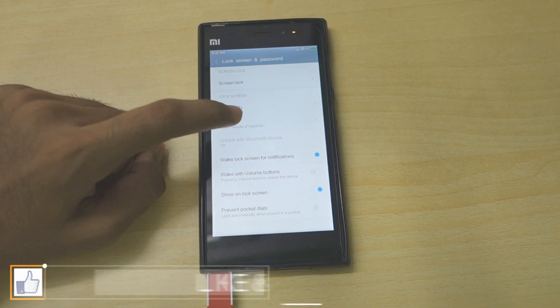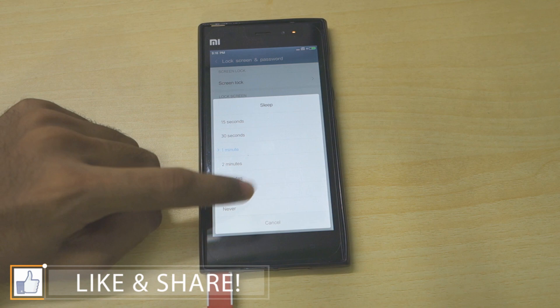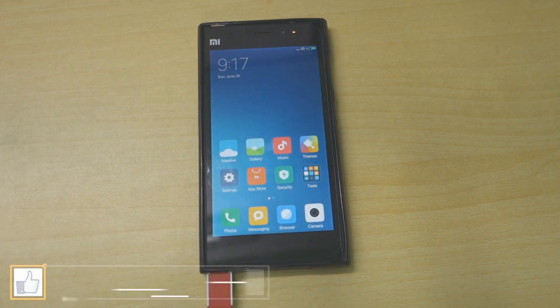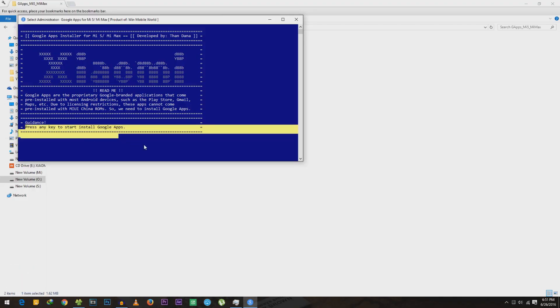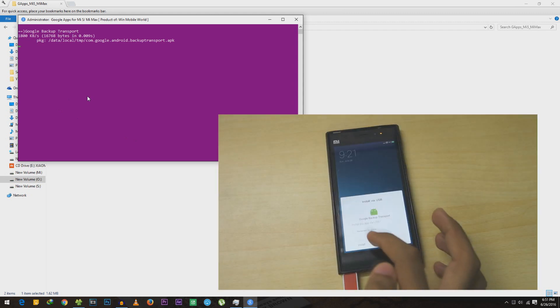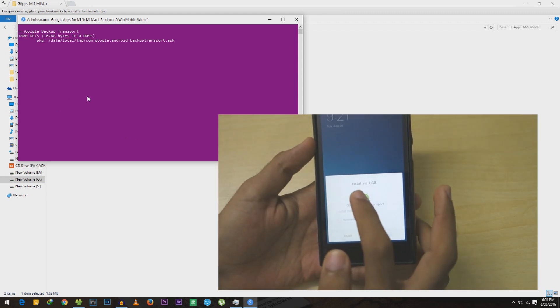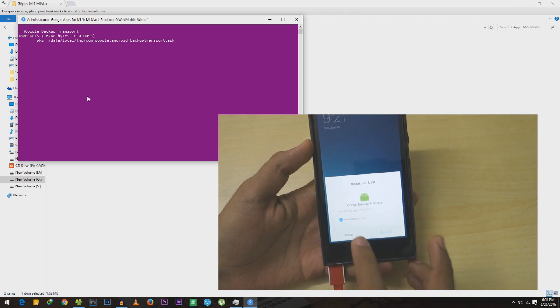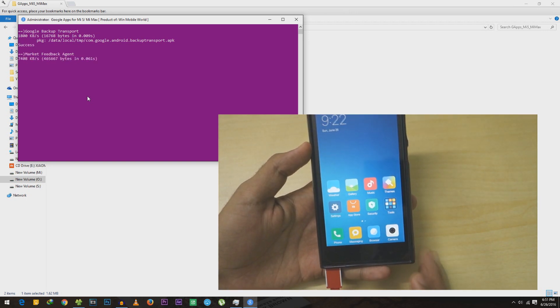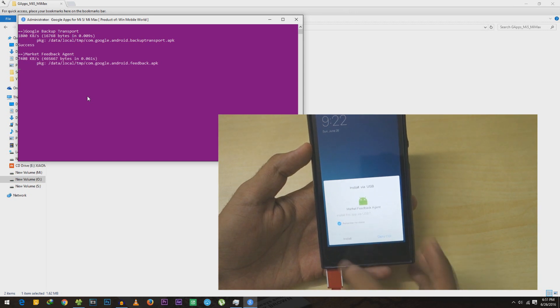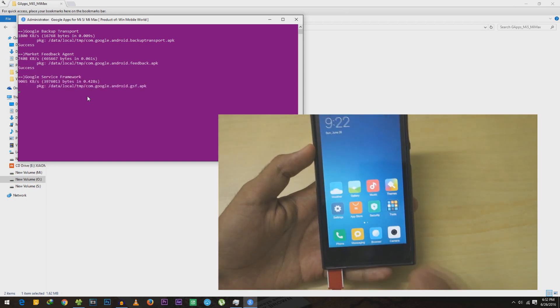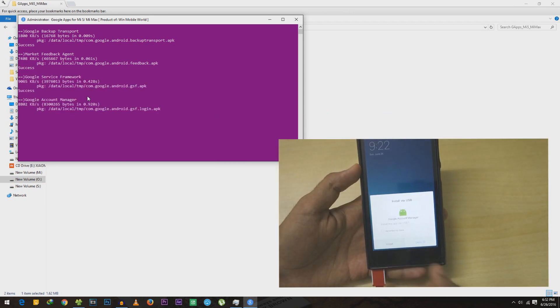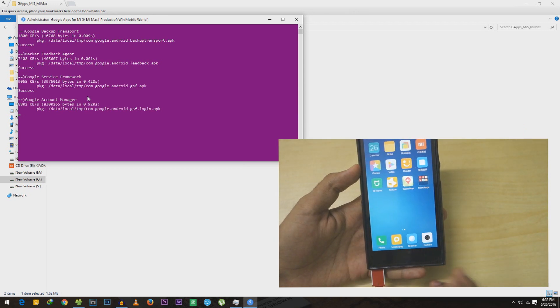I would suggest you to increase the sleep time to 10 minutes. Press any key on keyboard to start the installation. On your phone you will get something like this: install via USB. Select 'remember my choice' and select install. You will have to do this thing for all the applications, or you can just click install and the applications will get installed automatically.